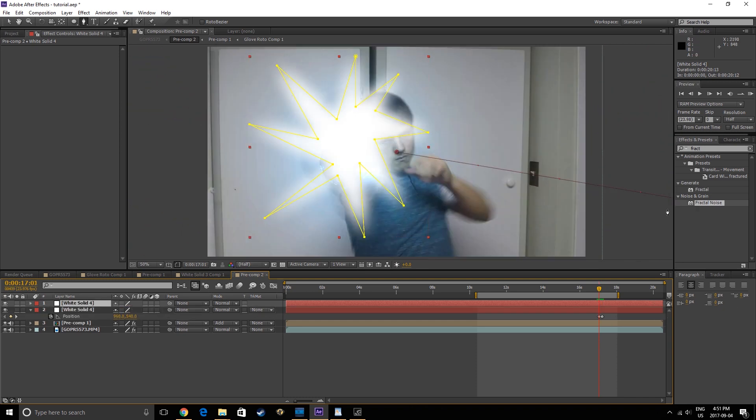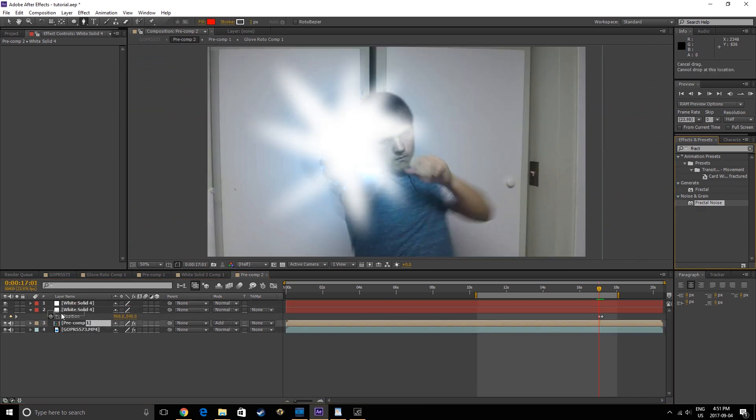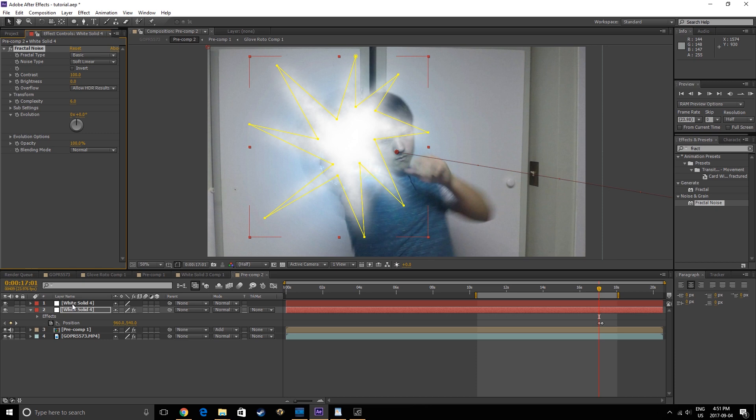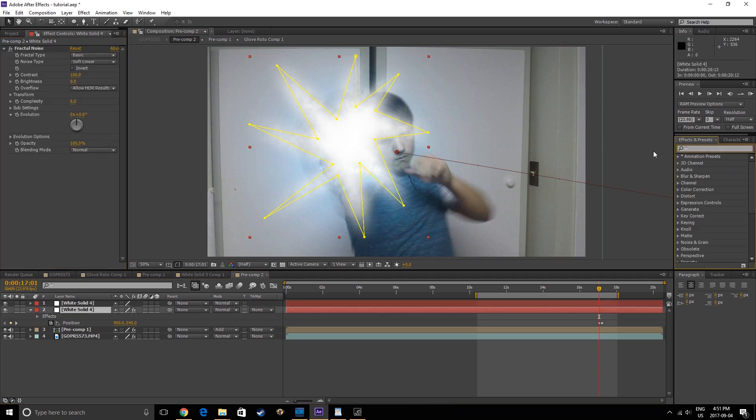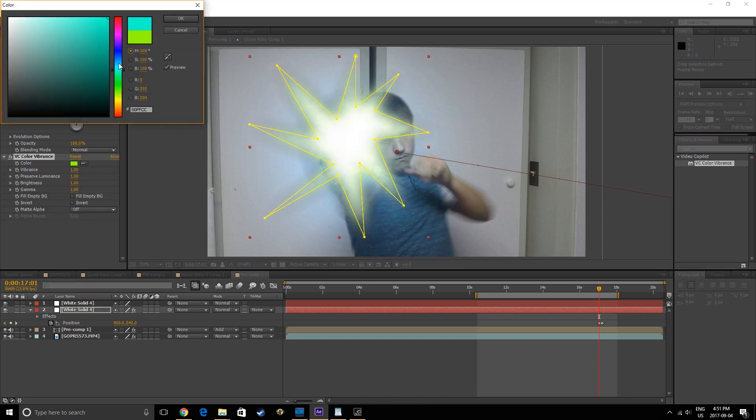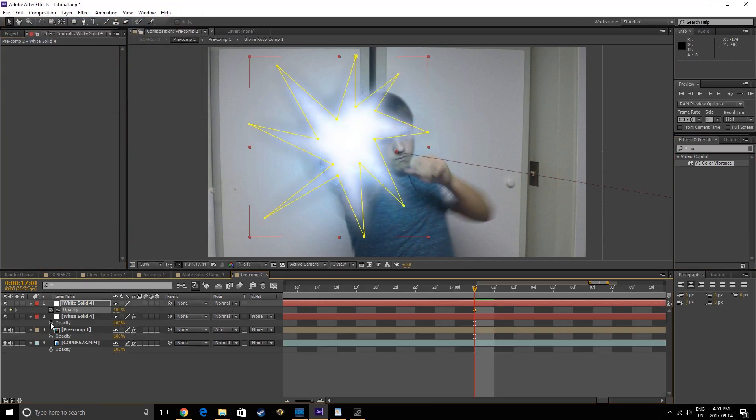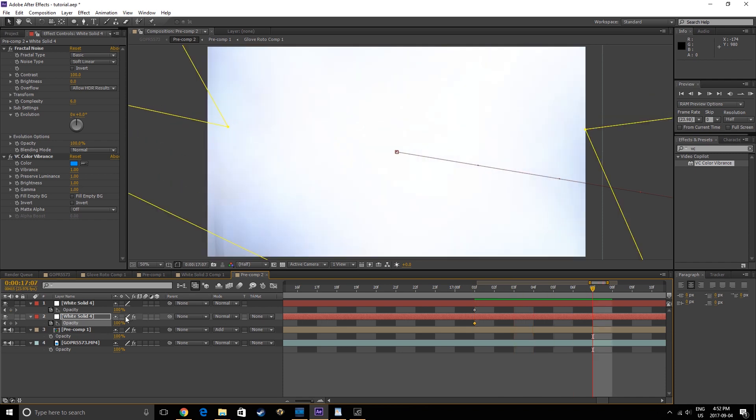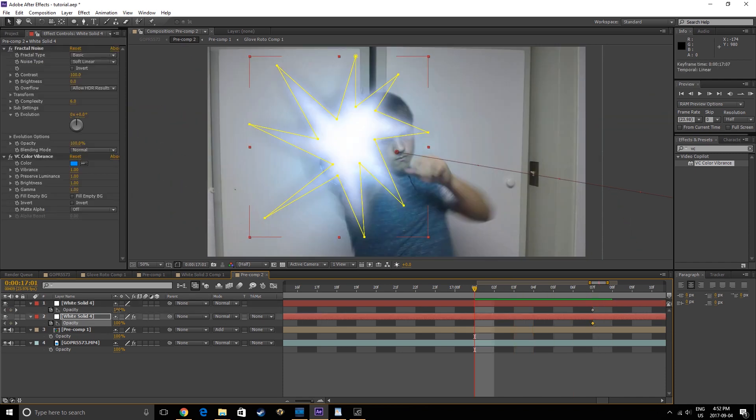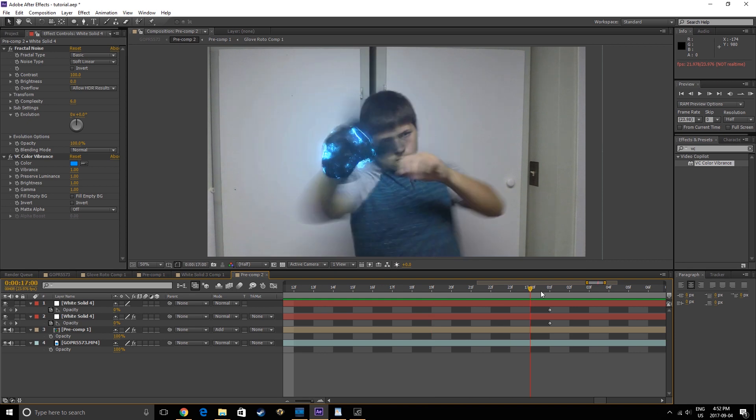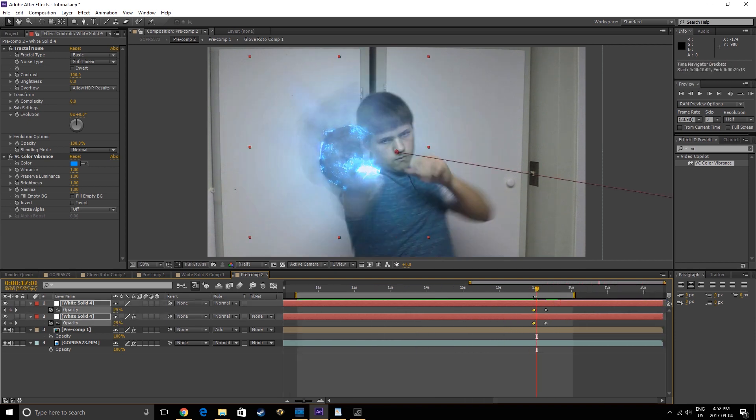Duplicate it, and apply a Fractal Noise effect to the bottom solid. Next, you'll want to apply VC Color Vibrance. The link to this free plugin is in the description. Change the color of the vibrance, then animate the opacity of both solids so they fade in over time, but make it so that the top solid fades in after the bottom one.